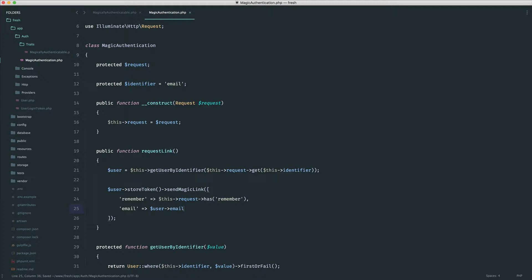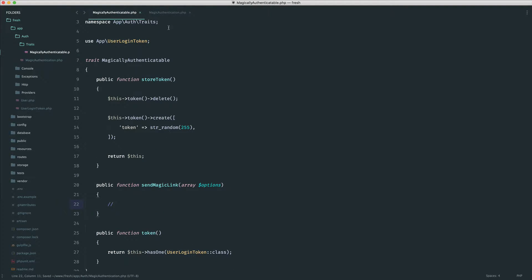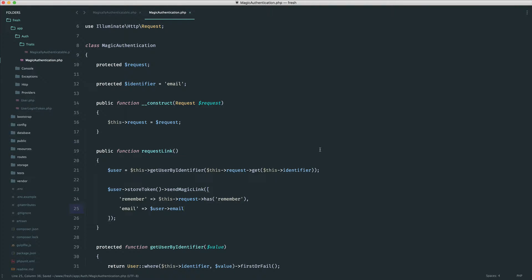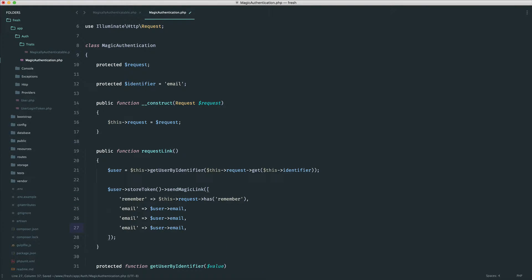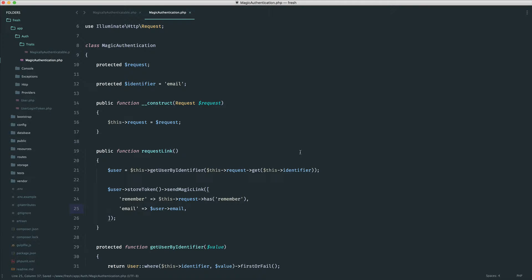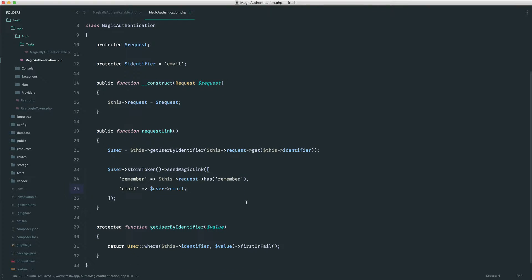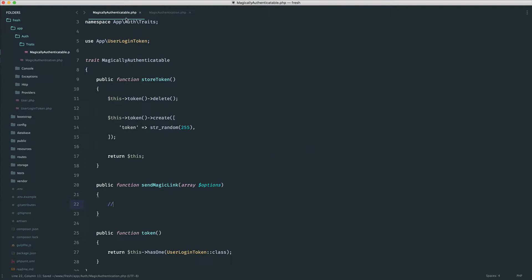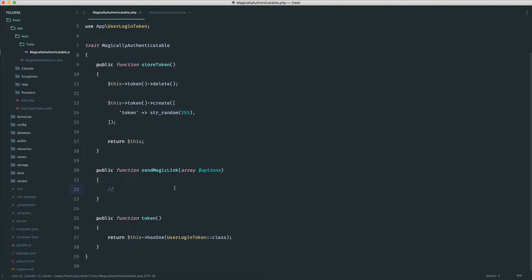The reason we're doing this here rather than hardcoding it inside is because it means you can add anything else you need to — it just makes it a little bit easier. So over in our magically authenticate will trait, we can start to think about how we're going to send this off.